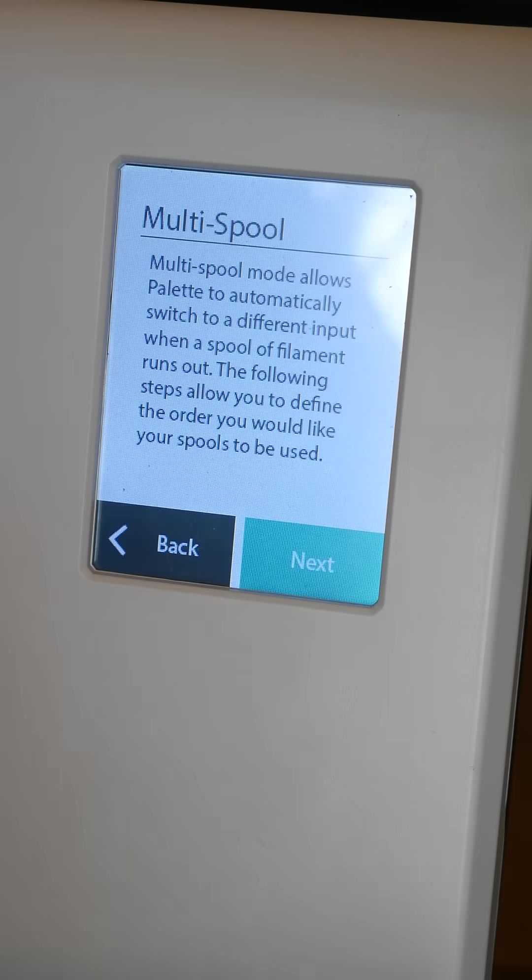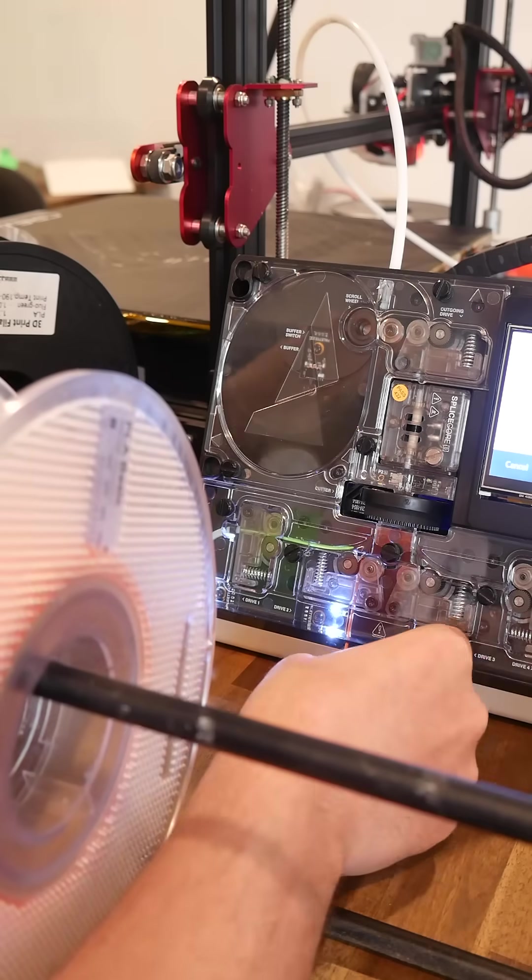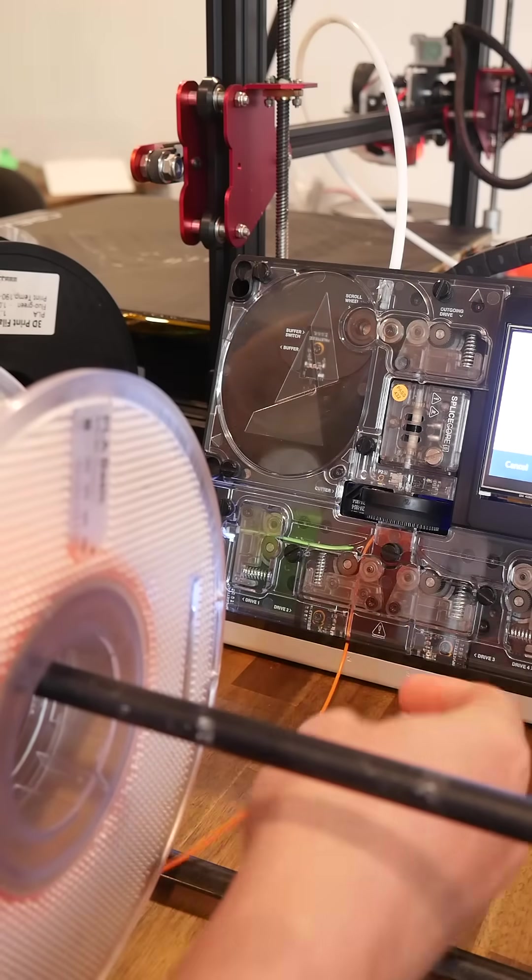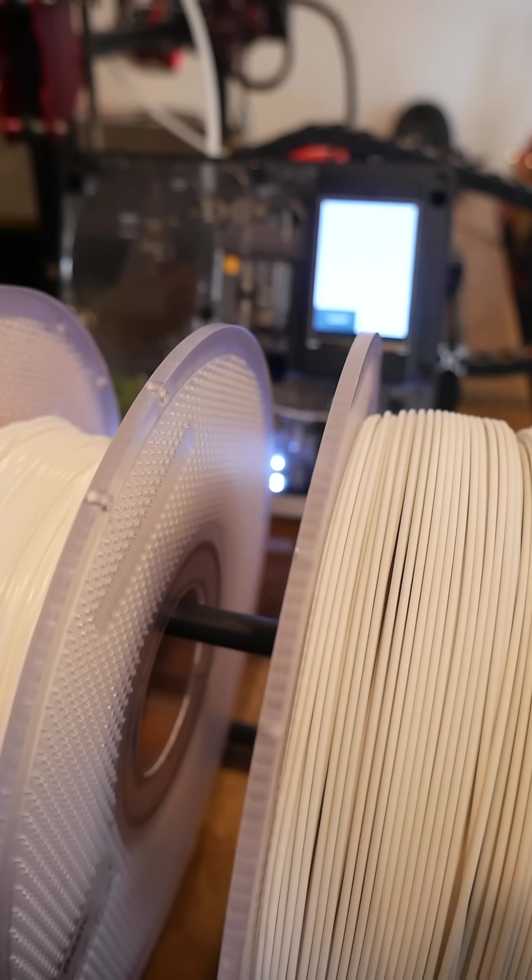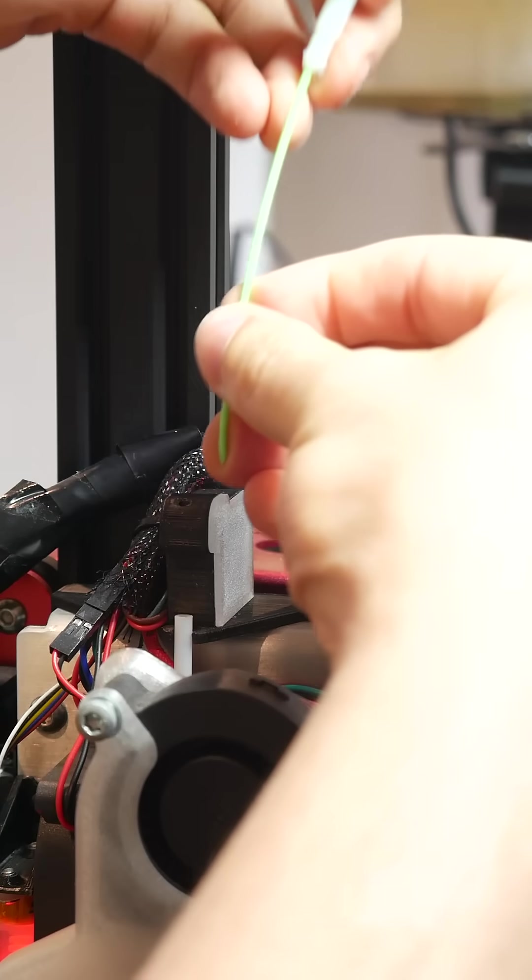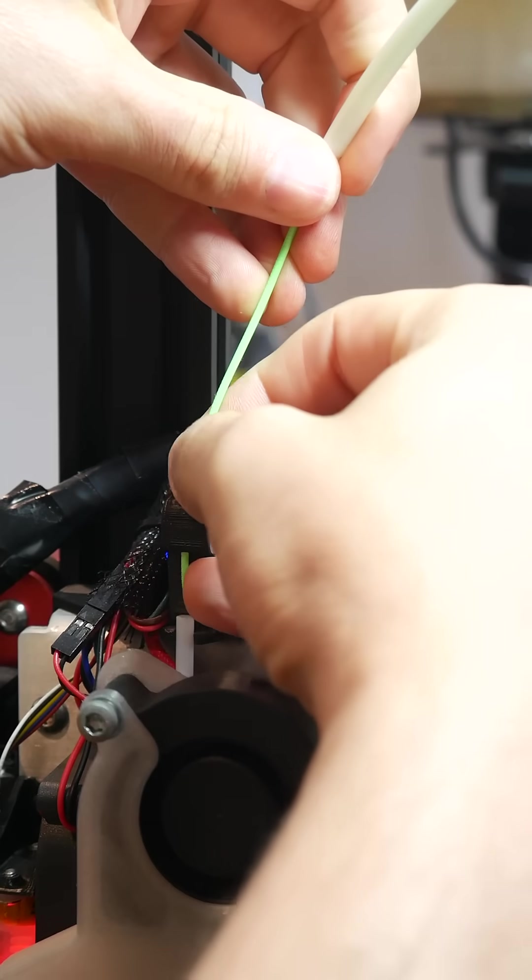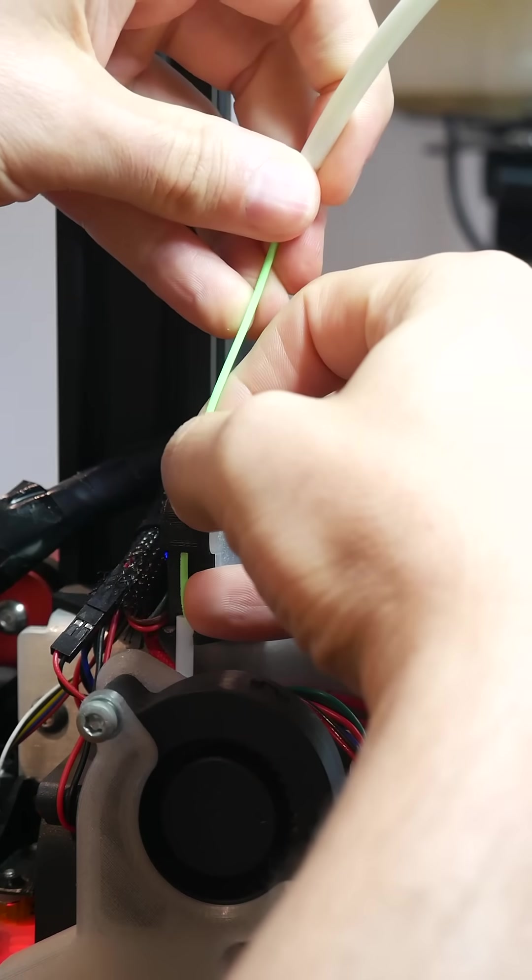The Palette 2 has a print mode called Multi Spool. It will prompt you to feed in multiple rolls of filament, and once they're all loaded, you can put the filament from the output of the palette into the hot end of your 3D printer.